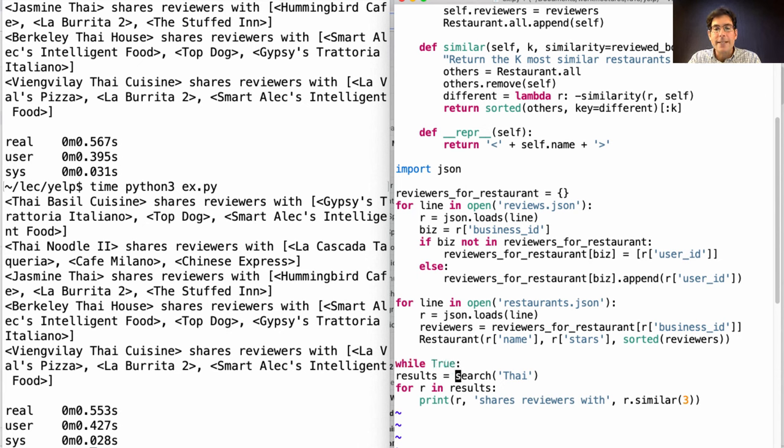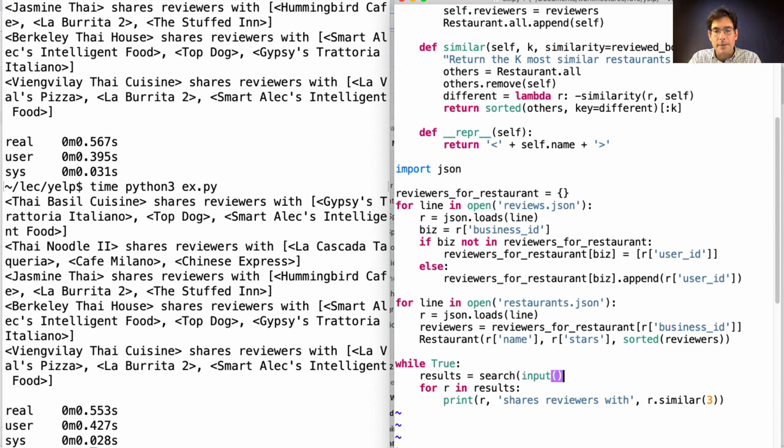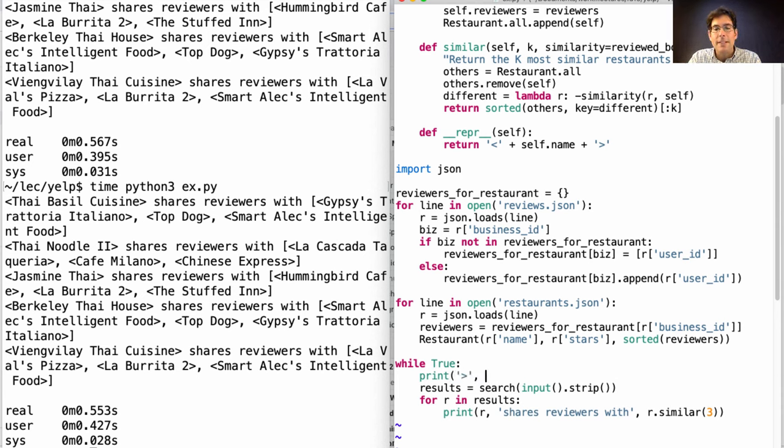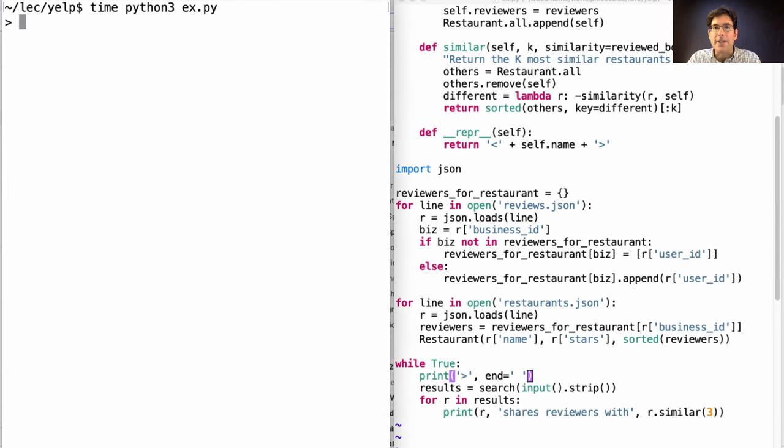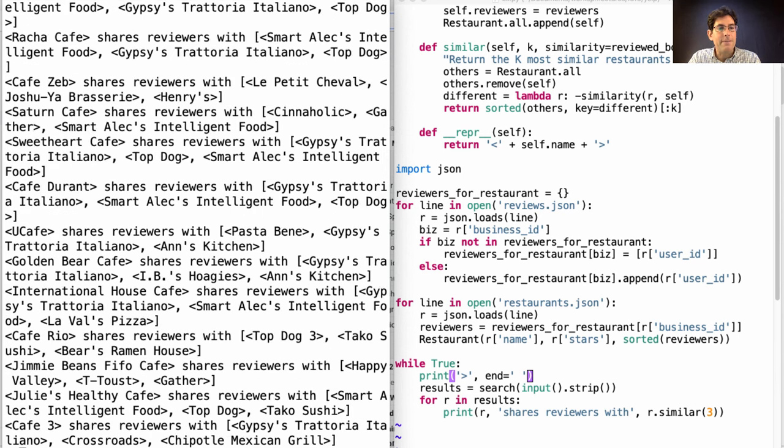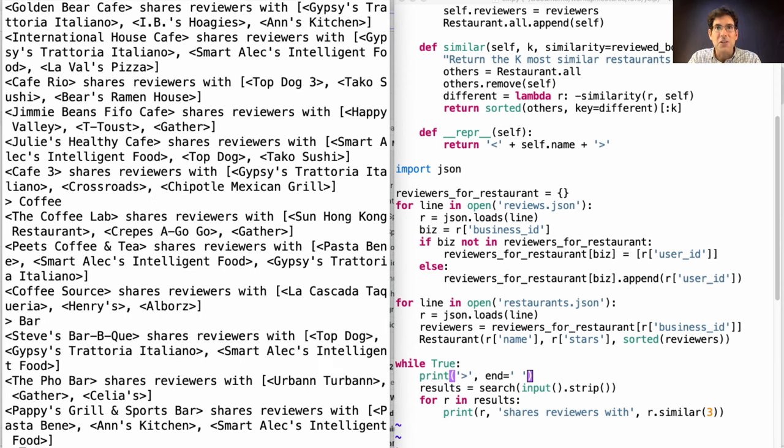We can do that by saying forever, search for whatever the user types in and print out the results. In order to indicate that it's time to type something, let's put a little prompt there. So I've started my restaurant search engine and I can look for Thai food or I can look for a cafe or I can look for coffee and learn all about Berkeley's restaurants that way.